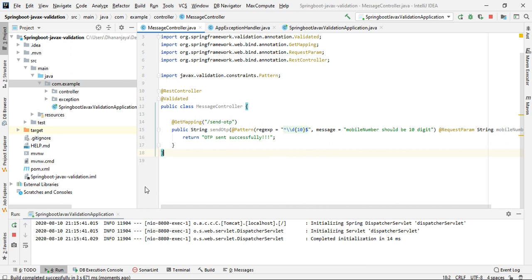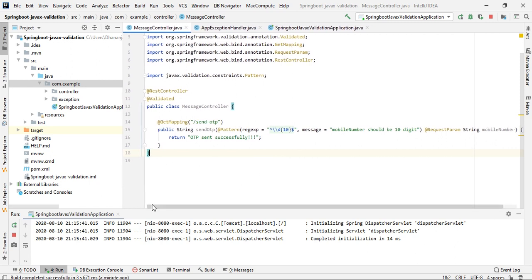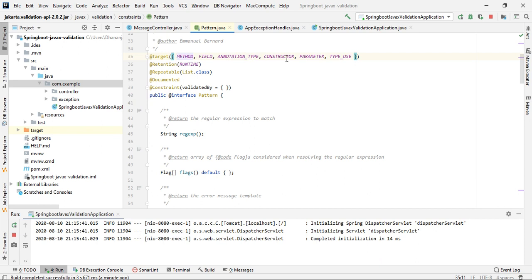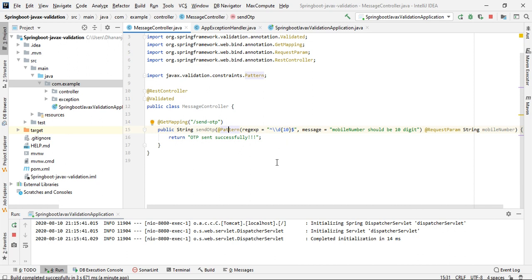There are different annotations available such as @NotNull, @NotEmpty, and others. This @Pattern validation can be applied at the method, field, constructor, parameter, and type level. In upcoming videos I will cover different locations for these annotations. Thank you for watching — if you haven't subscribed the channel, please go ahead and subscribe.